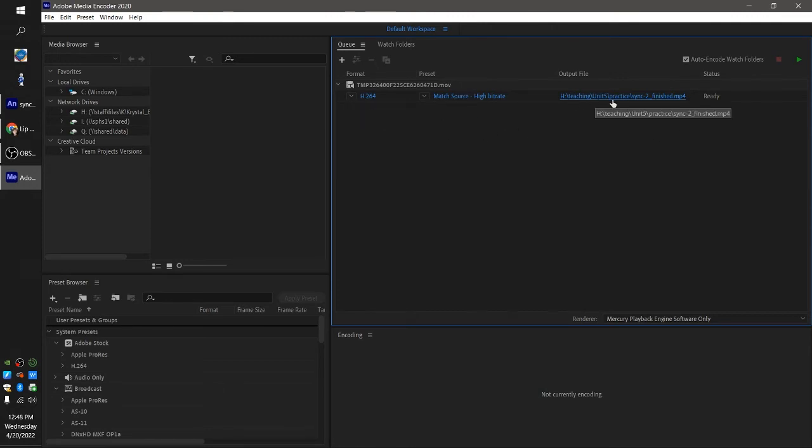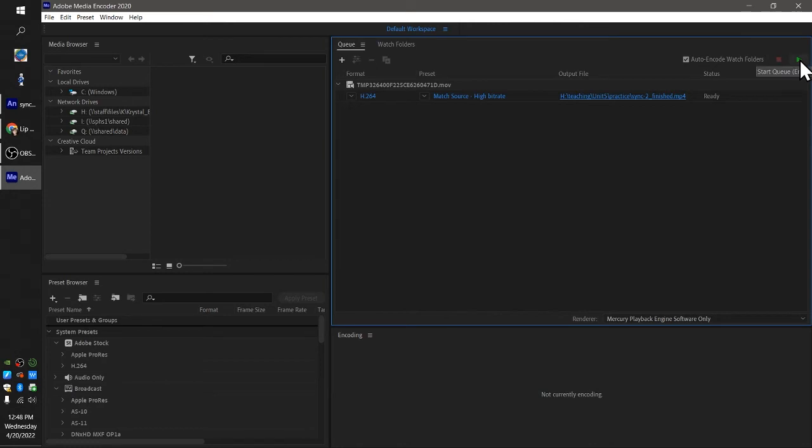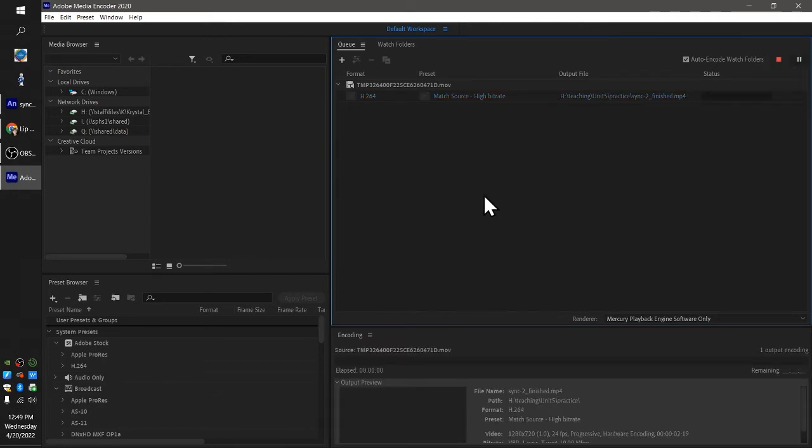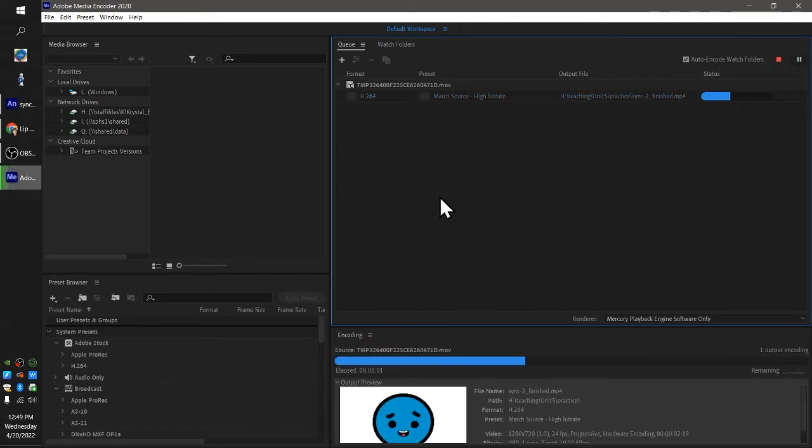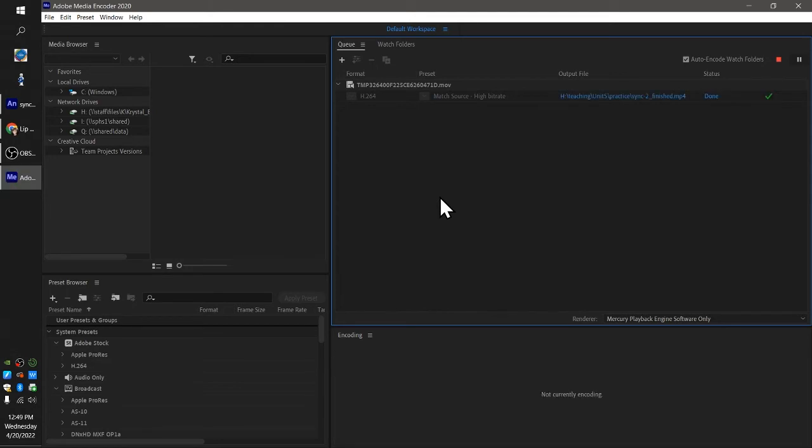So now I can hit the play button, start queue, and now it's going to encode my video.